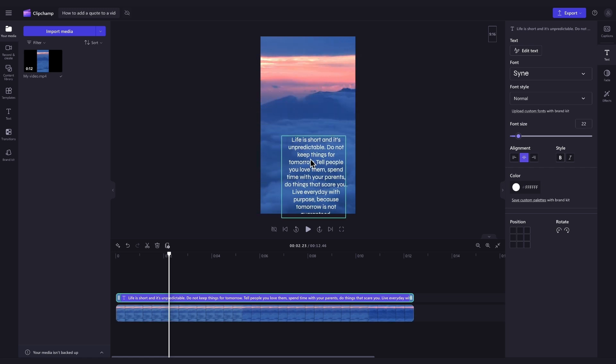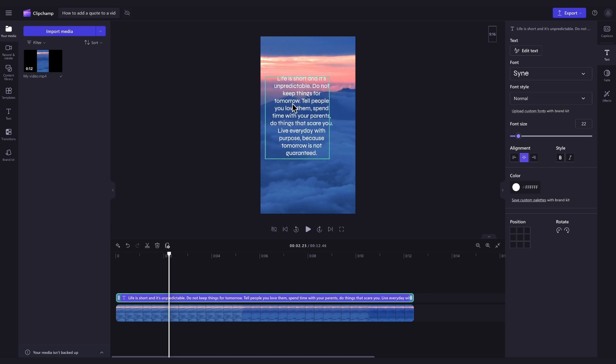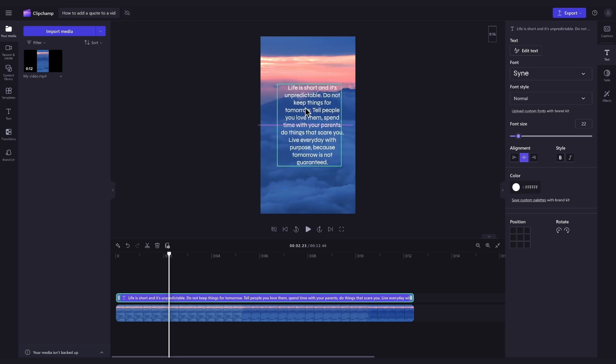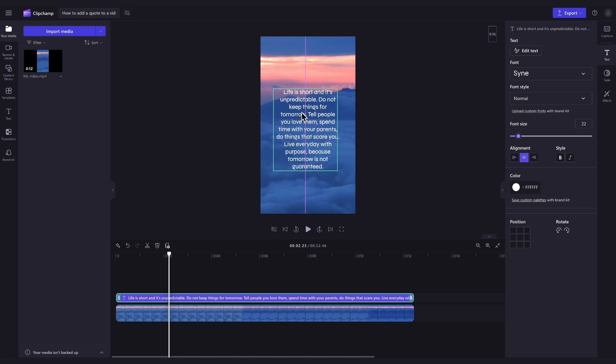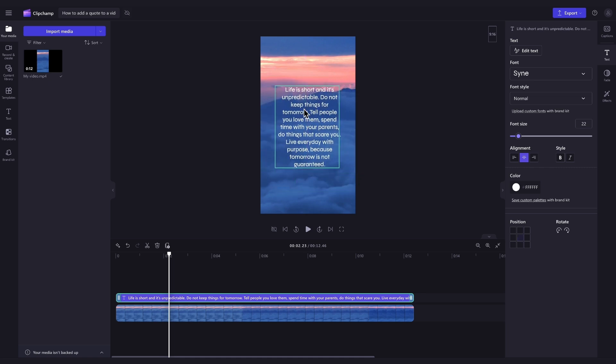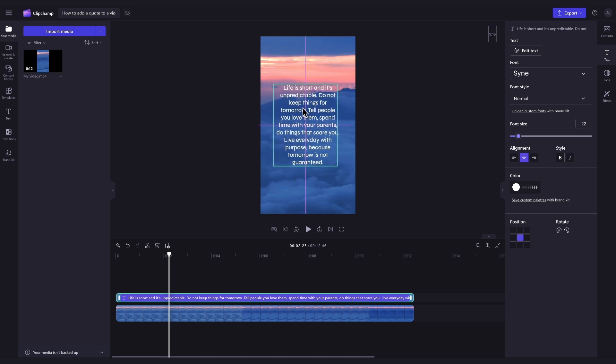Here you can also move the text anywhere you'd like on the video preview, moving it around freely with the freehand tool.